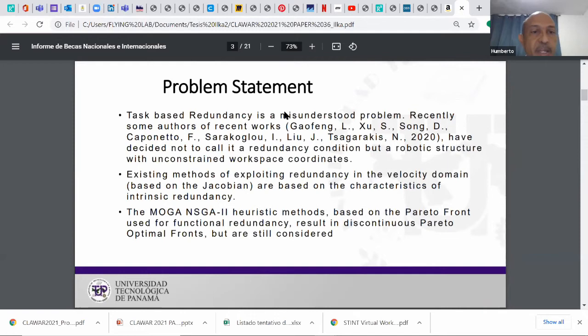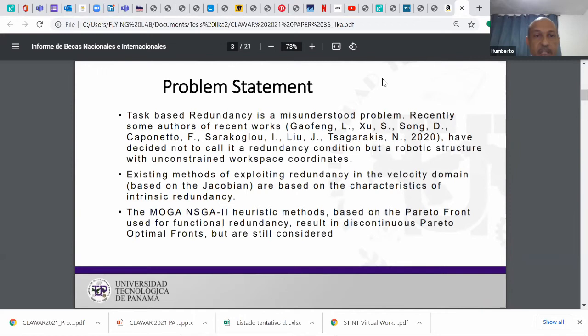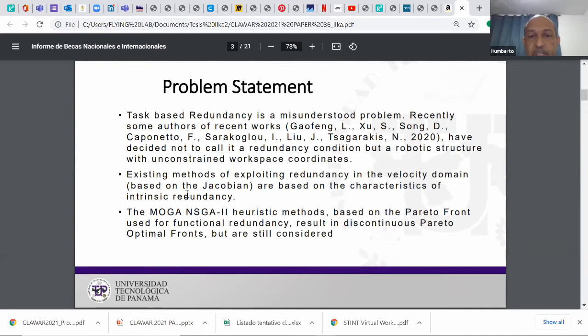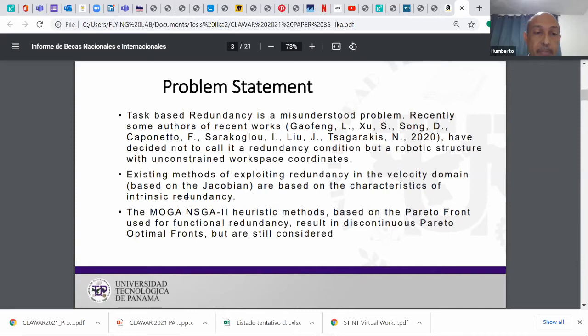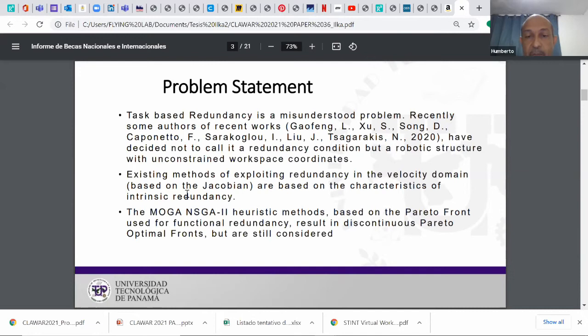The problem is that even though redundancy is an old issue, task-based redundancy is a misunderstood problem. Recently some authors have decided not to call it a redundancy condition but a robotic structure. We don't constrain workspace coordinates. Existing methods of exploiting redundancy in the velocity domain based on the Jacobian are based on the characteristic of intrinsic redundancy. Genetic algorithms and non-dominated searching algorithm heuristic methods based on the Pareto front used for functional redundancy result in discontinuous Pareto optimal fronts, but we are still considering this in this work.